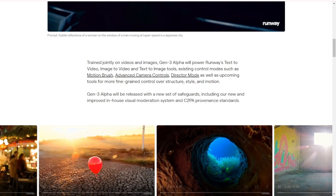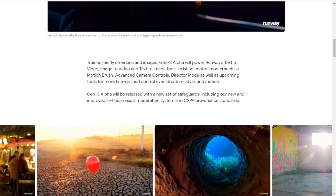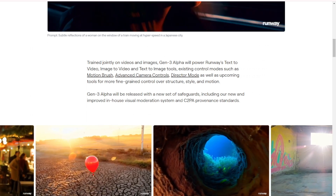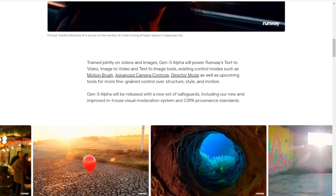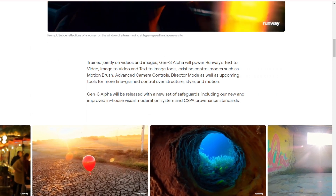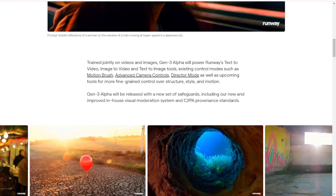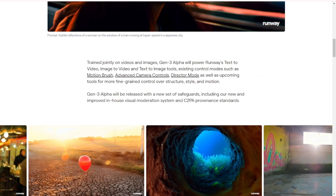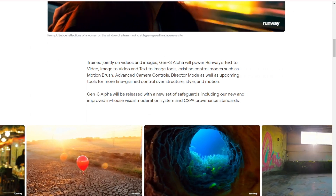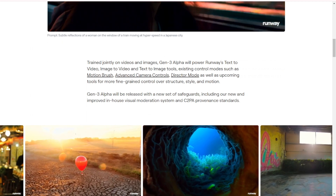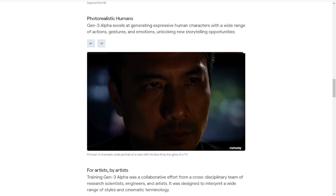Control modes: it supports existing control modes like motion brush, advanced camera controls, and director mode. Plus, there are upcoming tools for more fine-grained control over structure, style, and motion. Safeguards: Gen3 Alpha comes with a new set of safeguards, including an improved in-house visual moderation system and C2PA provenance standards to ensure content authenticity.